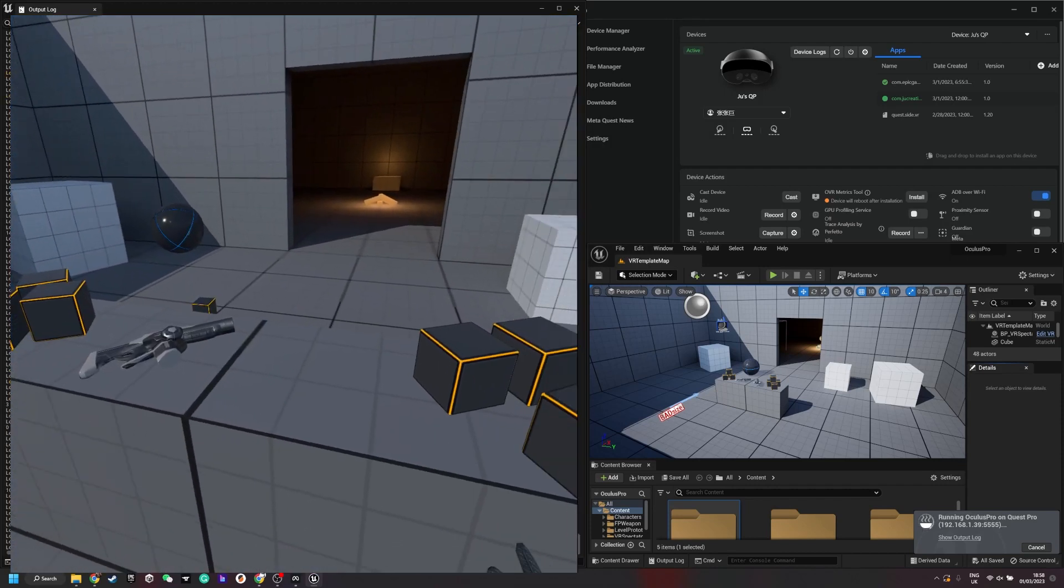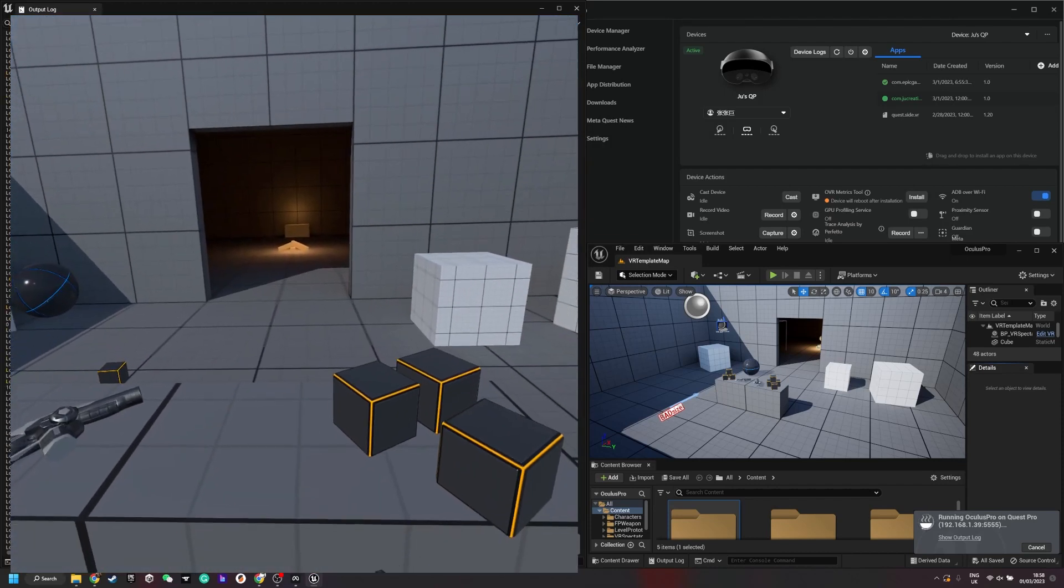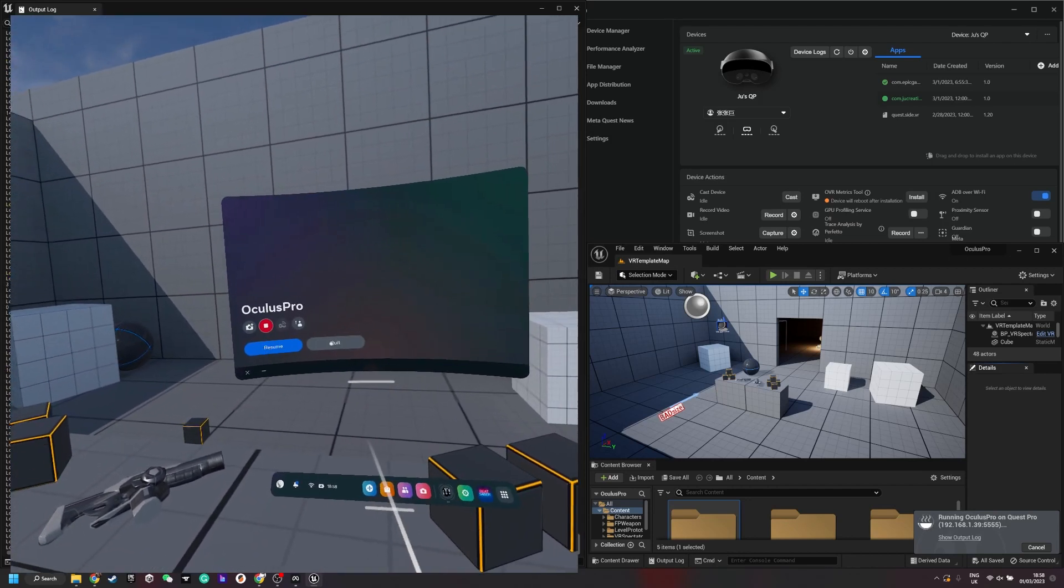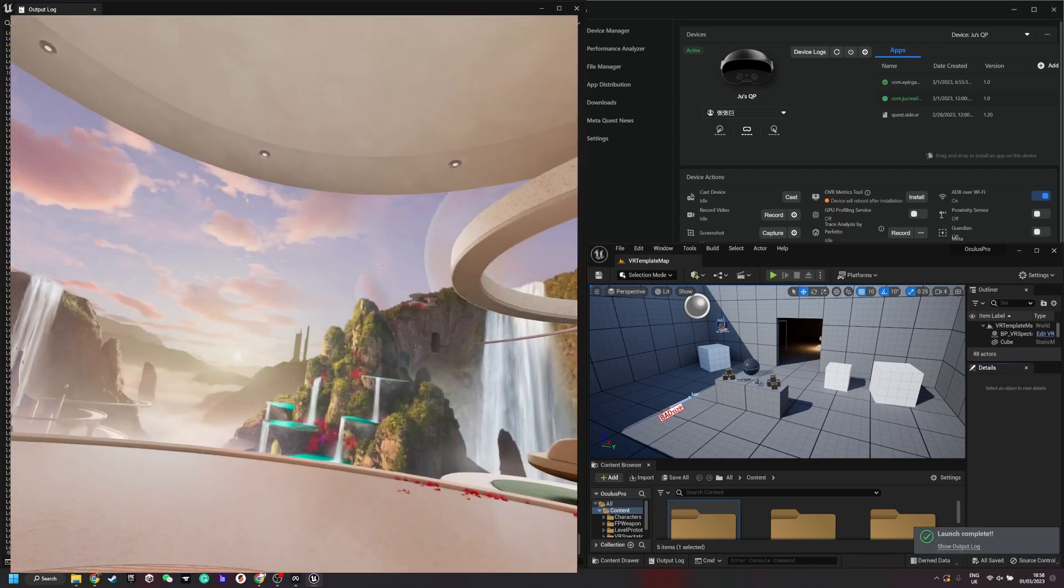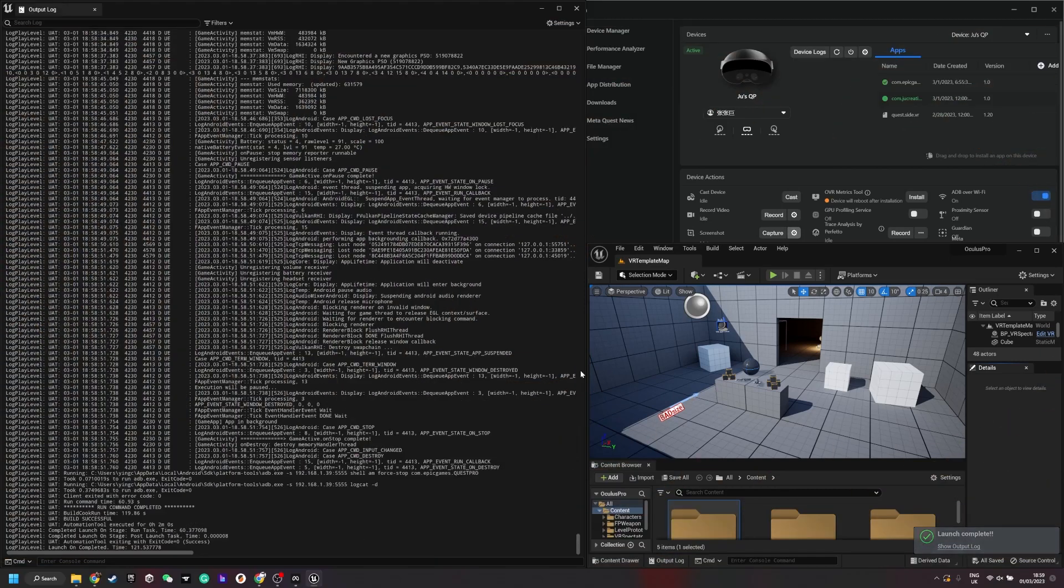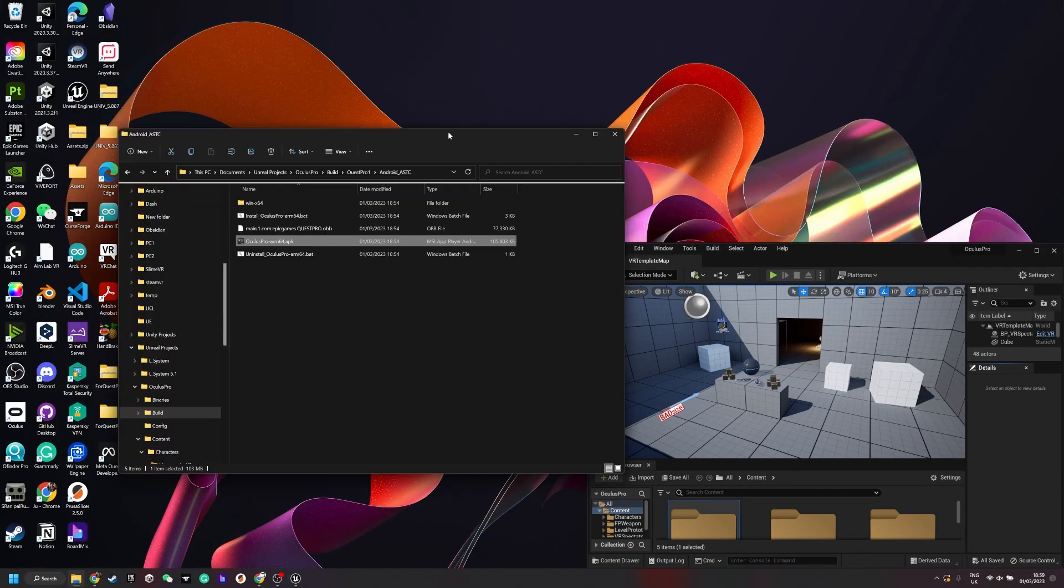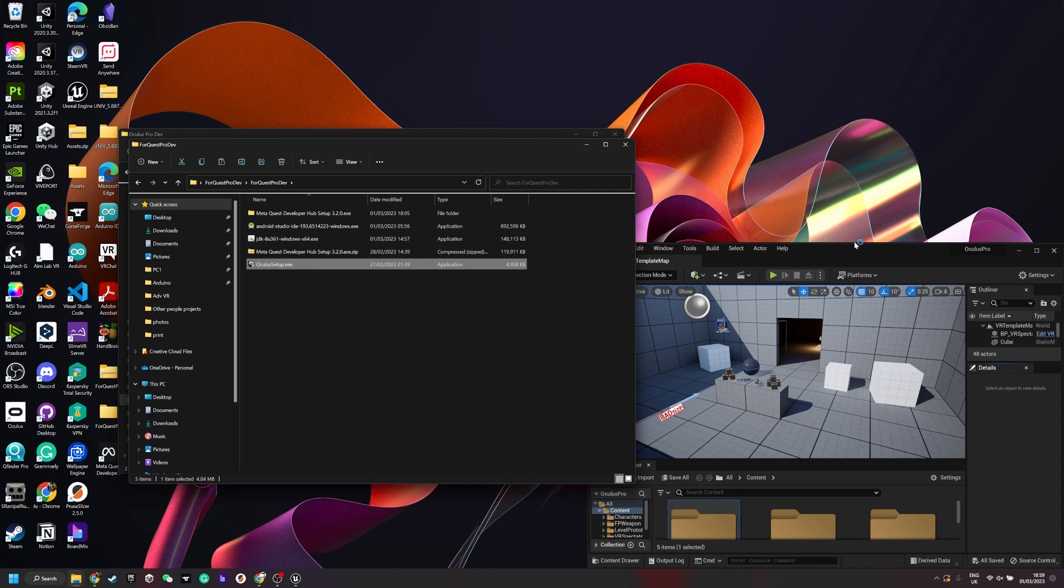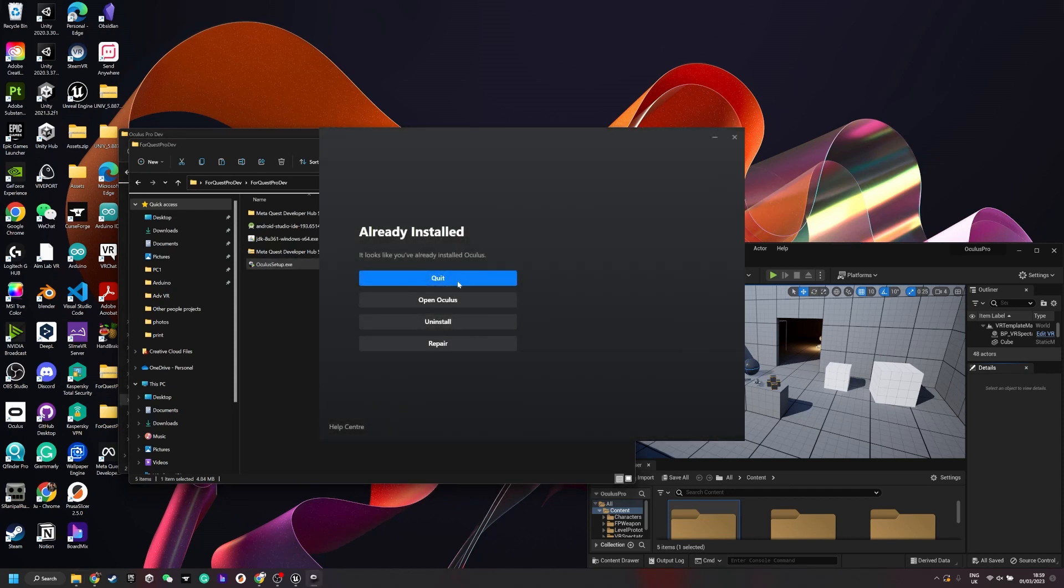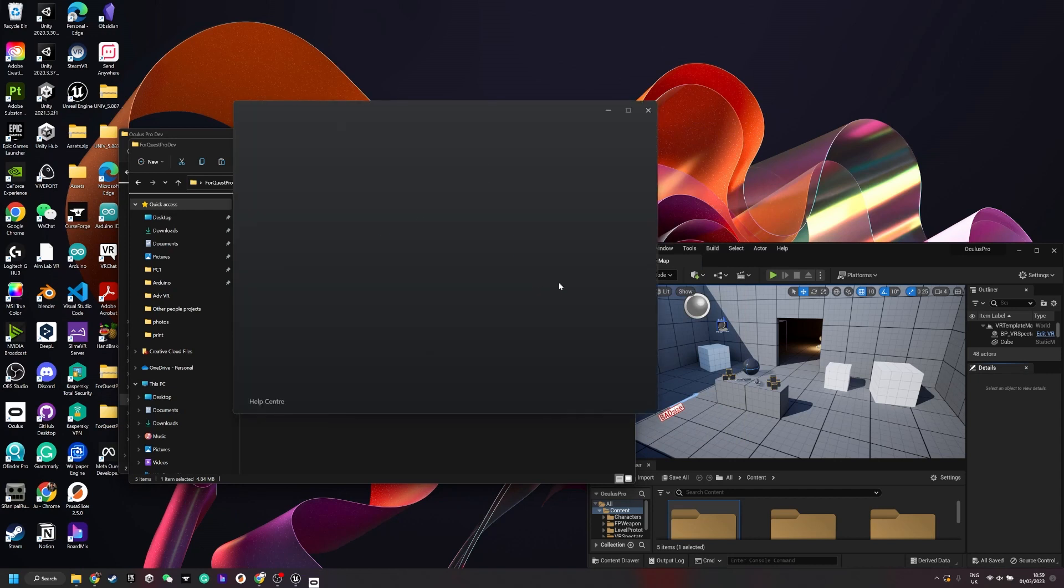There's another way you can run using Quest as a Rift, relying on SteamVR. Now I'm closing this. Actually you need to install the Oculus app. I've already installed it so I just open it.